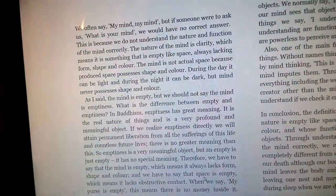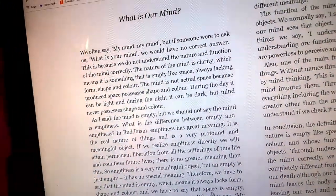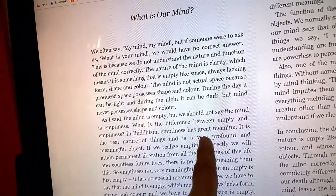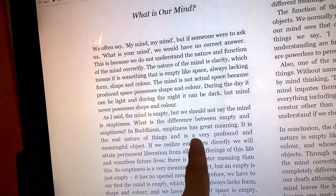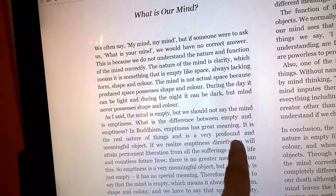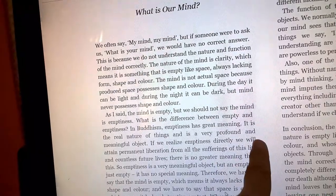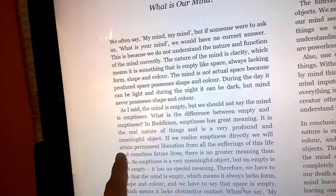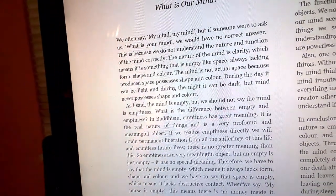What is the difference between empty and emptiness? In Buddhism, emptiness has great meaning. It is the real nature of things and is very profound and meaningful.